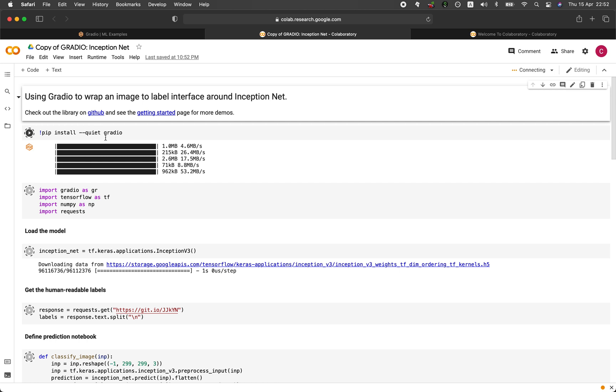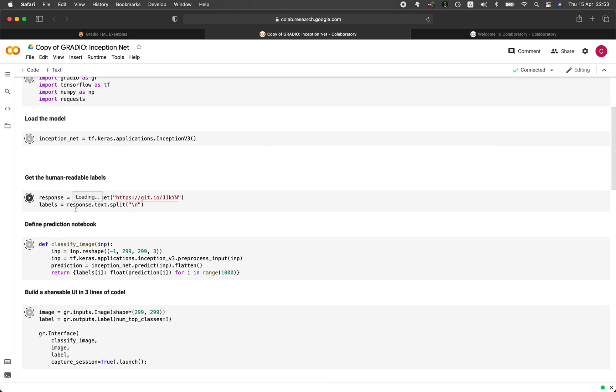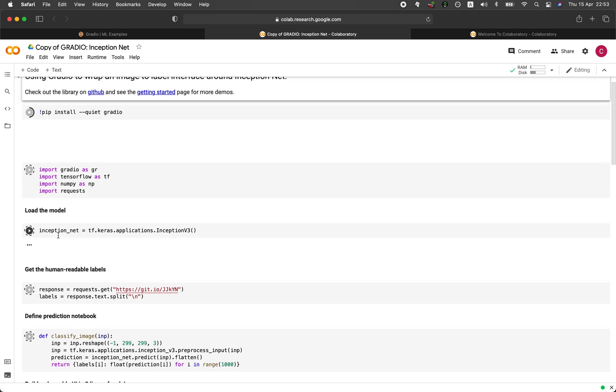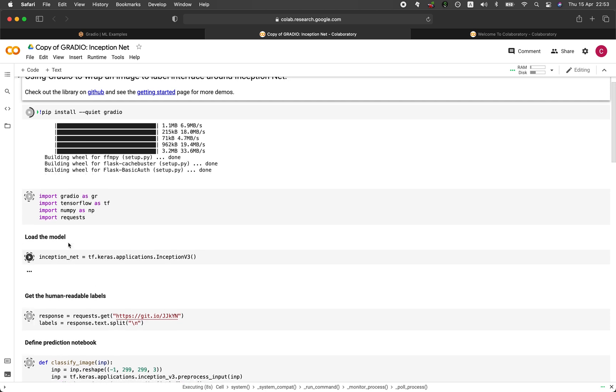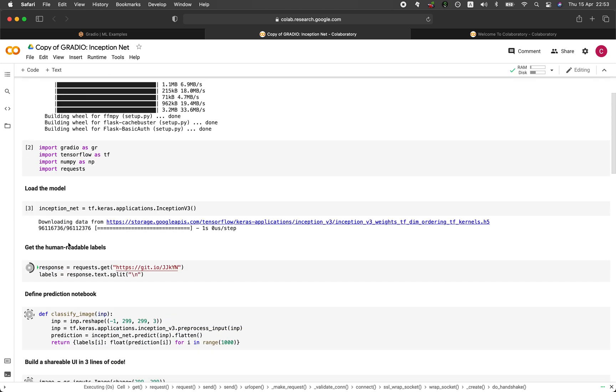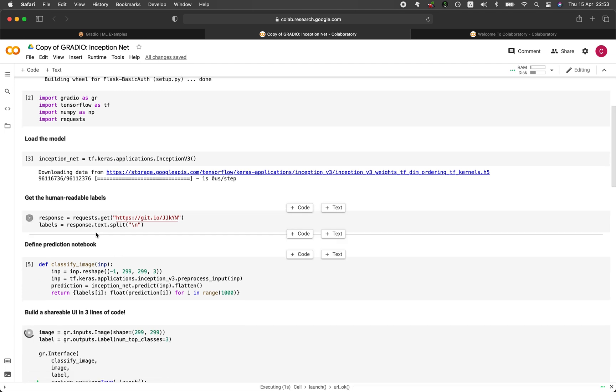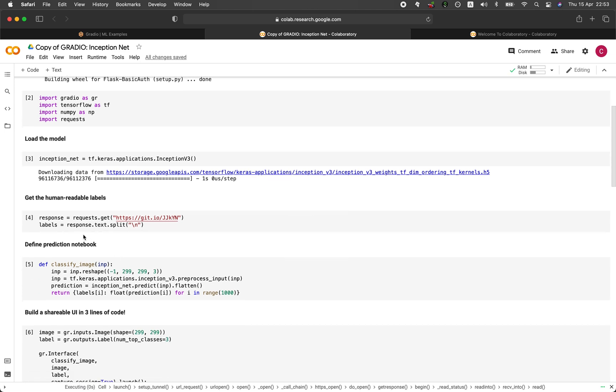And so it will start by installing Gradio. And then it's going to import all of the necessary libraries. And it's going to load up the model. And so it loaded the model. It's going to get the response and the labels.